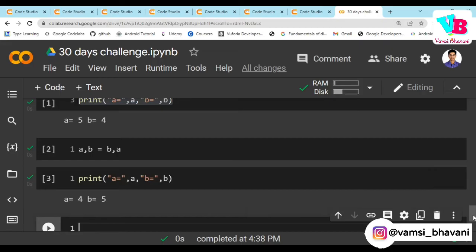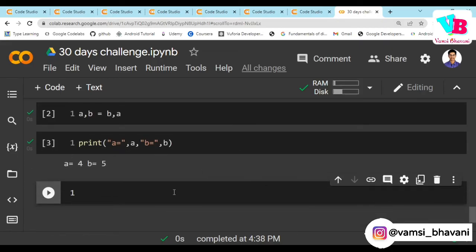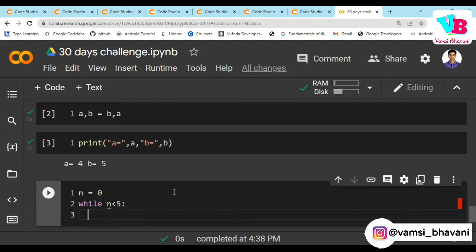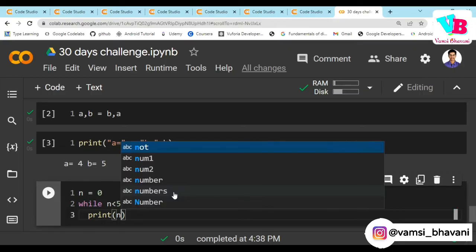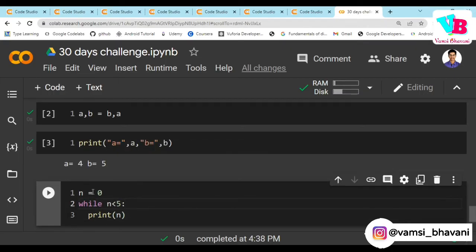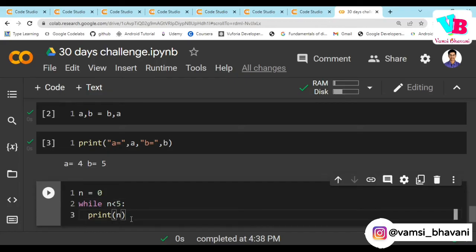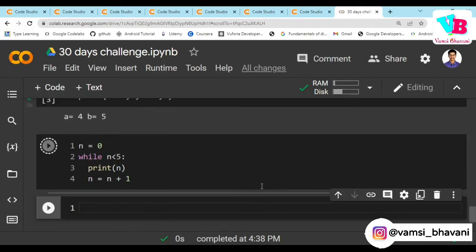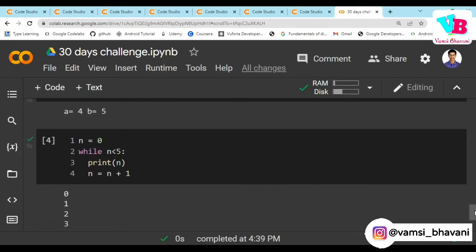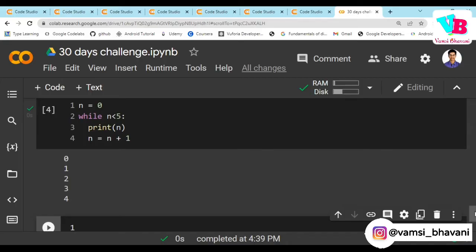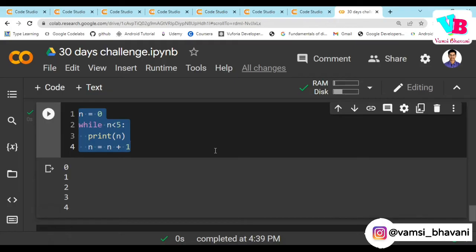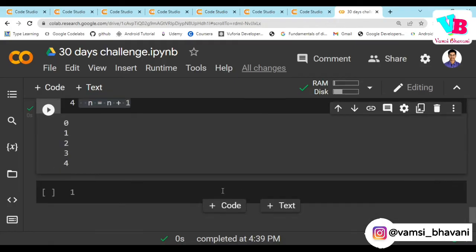Now, n is equal to 0. While n less than 5, print n. N is equal to 0, first check, condition true. So print 0. I'll increment n by 1. So 0, 1, 2, 3, 4. Five doesn't satisfy the condition, so my loop will exit. So I'll run this. As you saw, 0, 1, 2, 3, 4.